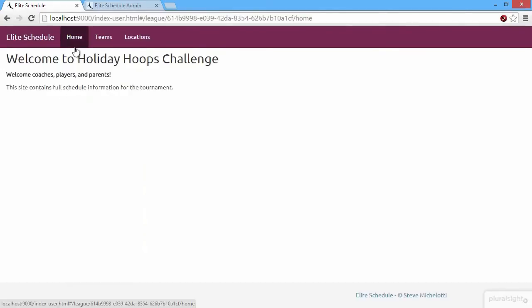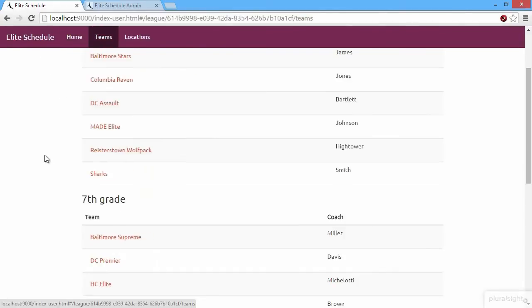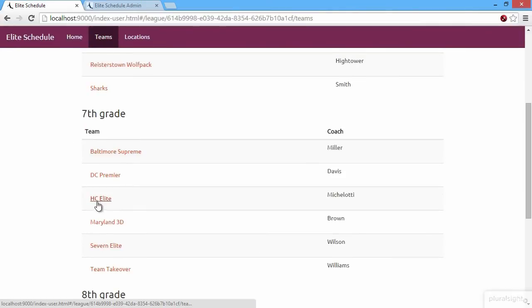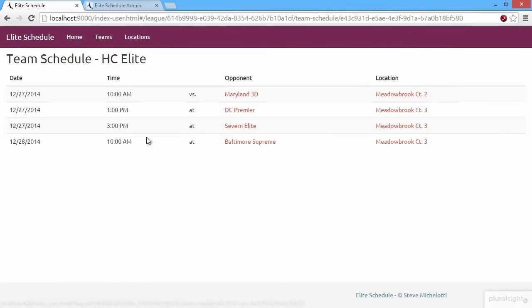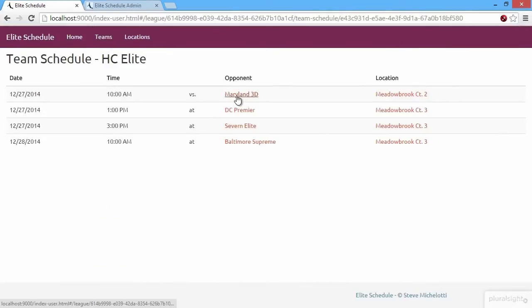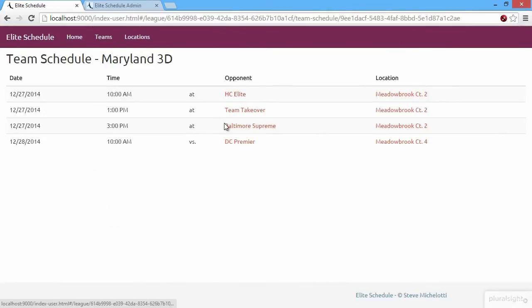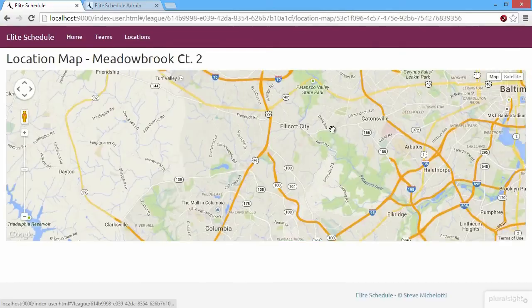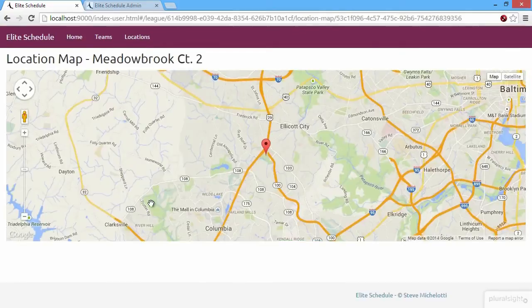Here's a basic homepage. Then we can click here and see the list of teams. We can click on any one of these teams and see the schedule just for that team. Maybe we click to another team and see the schedule for that team. And we can also click on any of the locations to see the map of the locations.